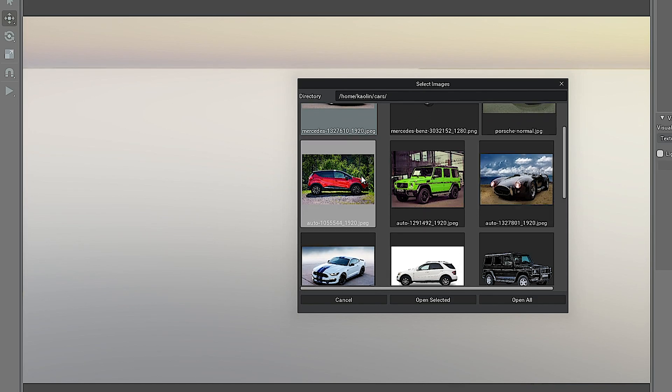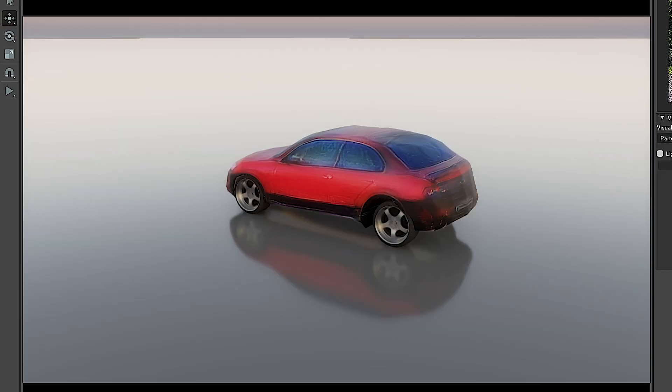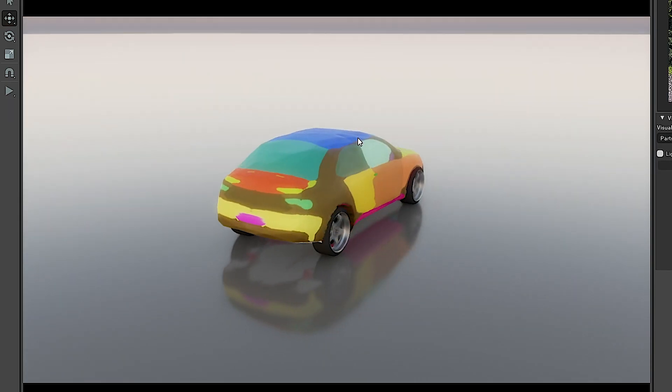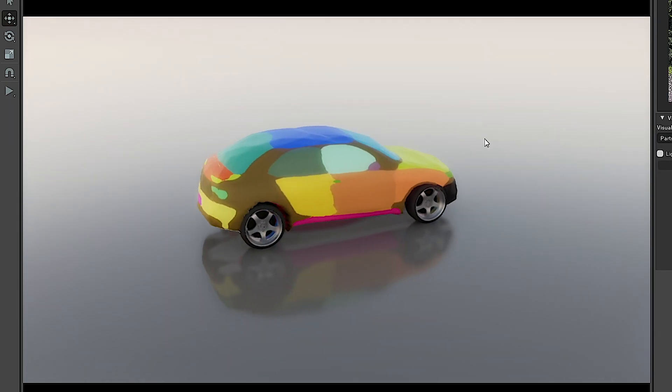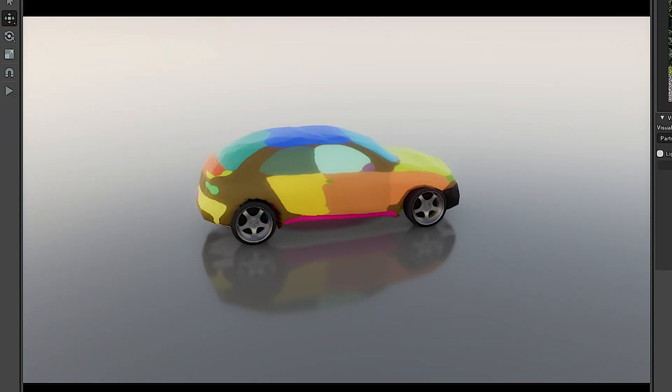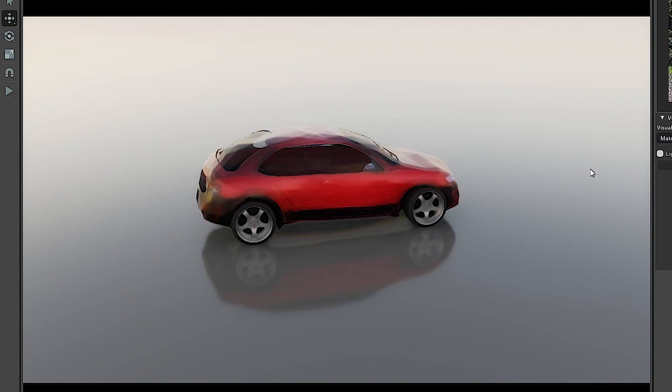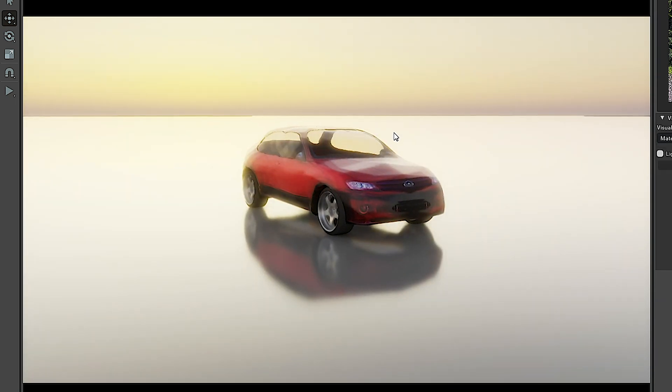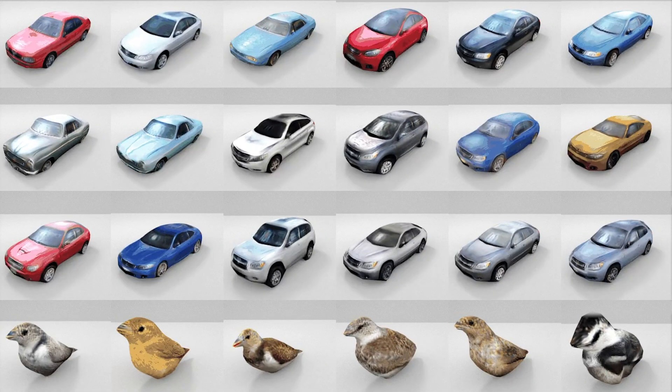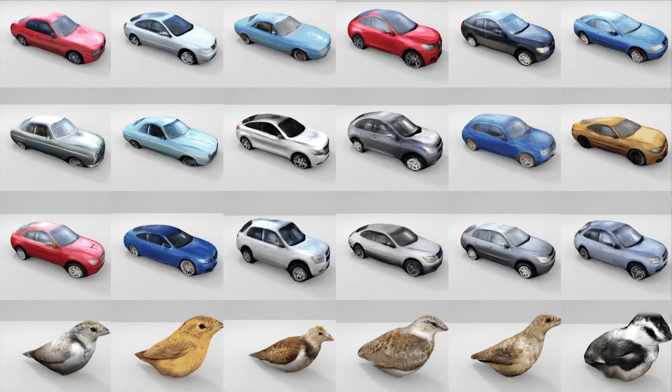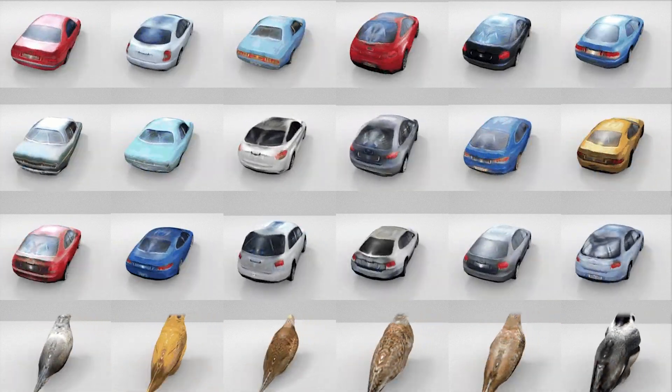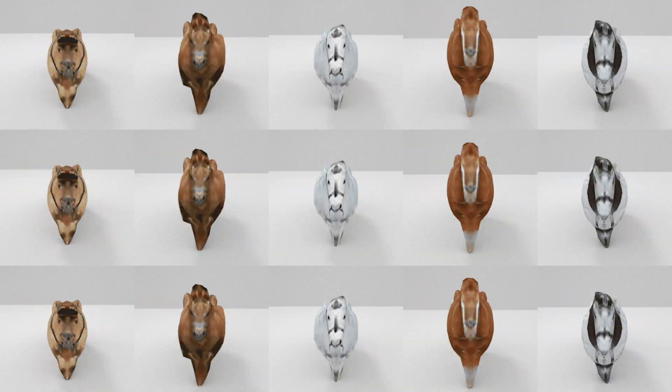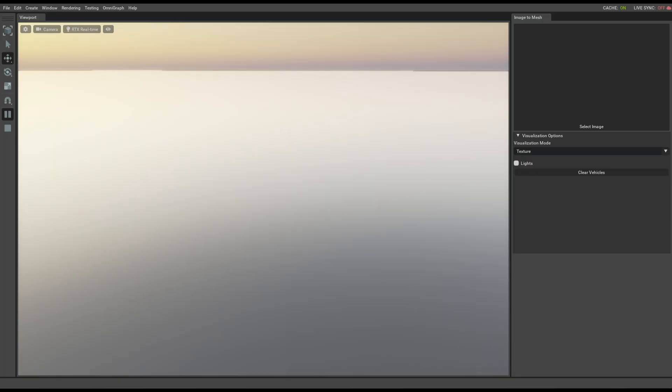With just a single 2D image, GANVERSE 3D can create a 3D model including the mesh, textures and information needed to automatically animate the object. It works for any static object from cars to animals to human faces and beyond.